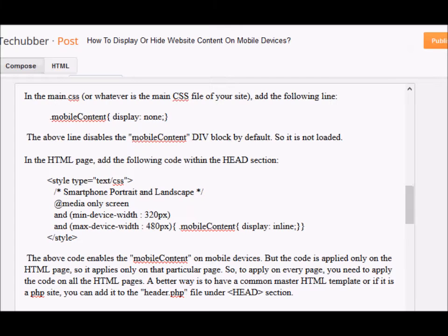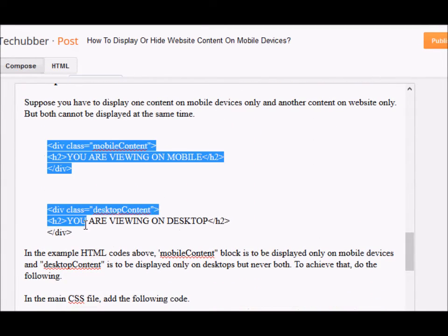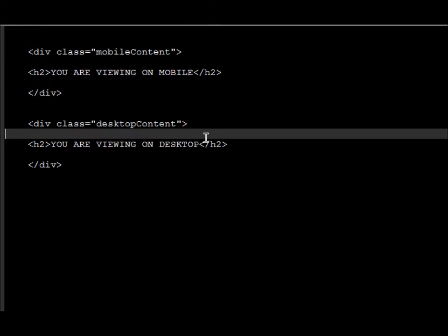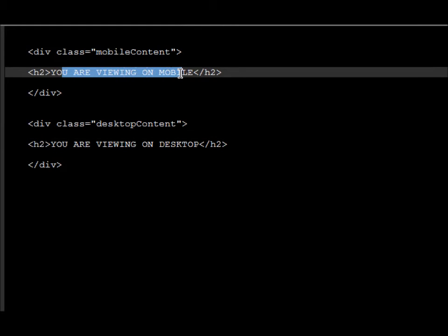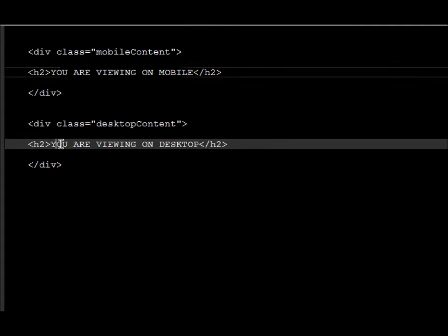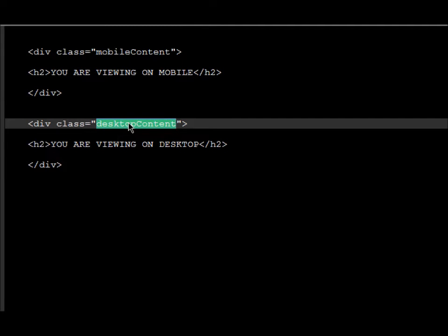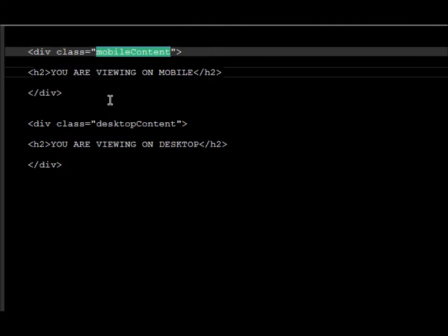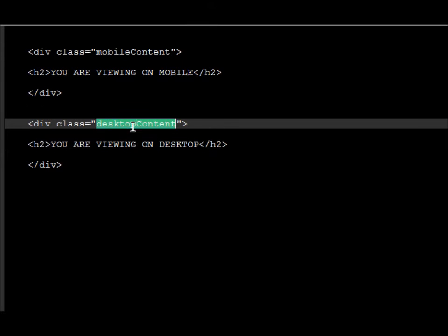Now let's see a different example: how to toggle content. Toggle means you want to display certain content on a desktop but not on a mobile device, and vice versa. I've also covered that example on my blog. Suppose we have content that says 'you are viewing on mobile' enclosed in a div class 'mobile-content', and content that says 'you are viewing on desktop' enclosed in a div class 'desktop-content'.